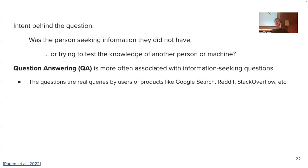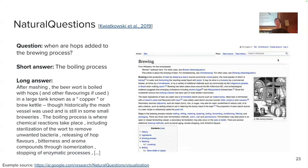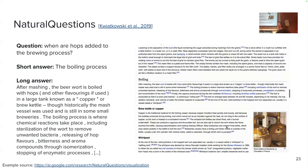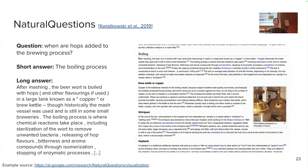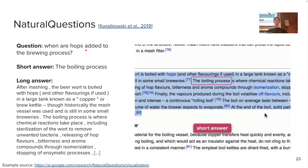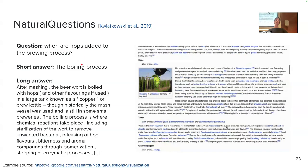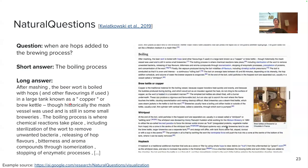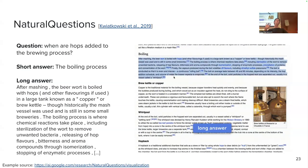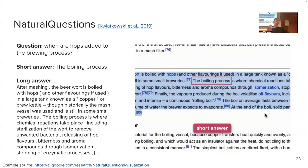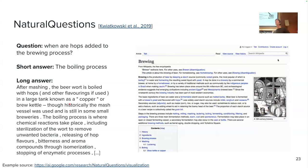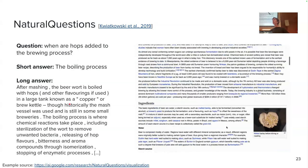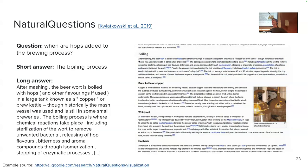Let me go into examples. Natural Questions is a dataset of information-seeking questions. The question is: when are hops added to the brewing process? And the answer could be 'the boiling process.' Another option in this dataset is to provide a longer answer, which is basically a paragraph in Wikipedia where the gist of the answer is contained. So here we assume that someone is really interested to know the answer to this question.